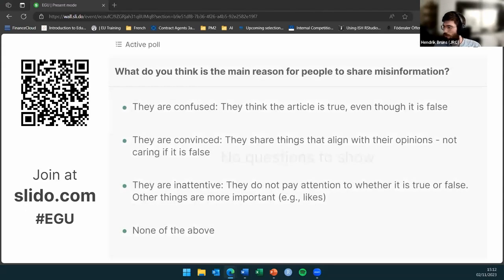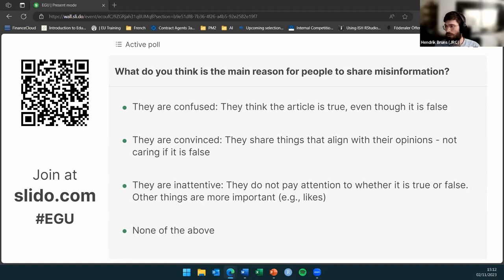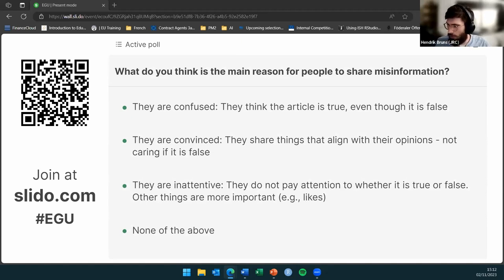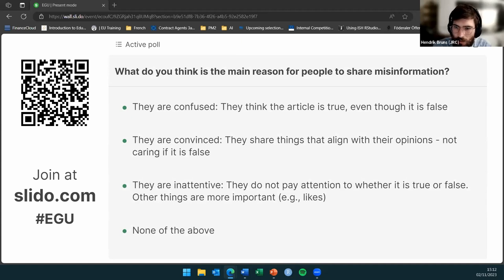I'd like to give you about a minute or a minute and a half to indicate what you think is the main reason for people to share misinformation. I can see the first answers coming in, though I'm not showing them yet so that you're not affected by other people's responses.